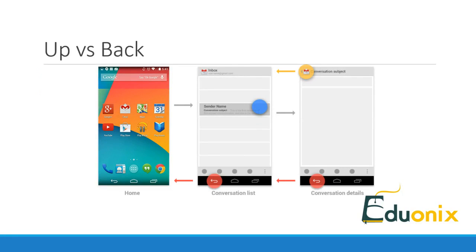The up button is used to navigate within an application to the hierarchical parent of the current activity, while the back button is used to navigate through the history of activities. As we see in this diagram, we have the example of an application being launched and then opening a detailed activity from the main activity.